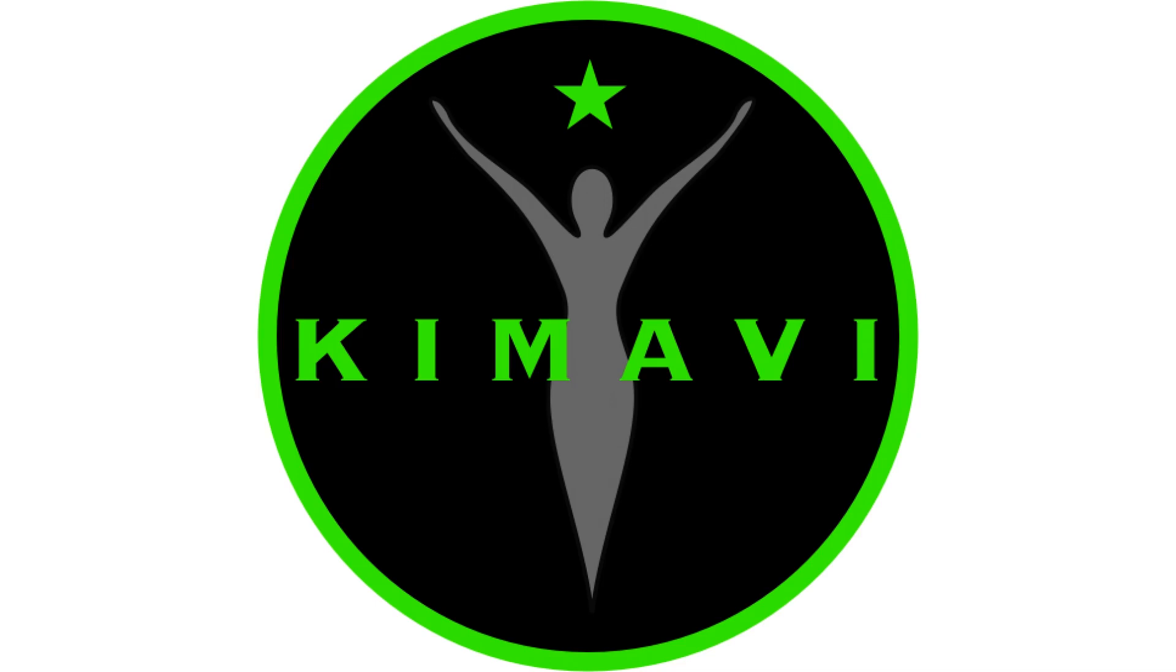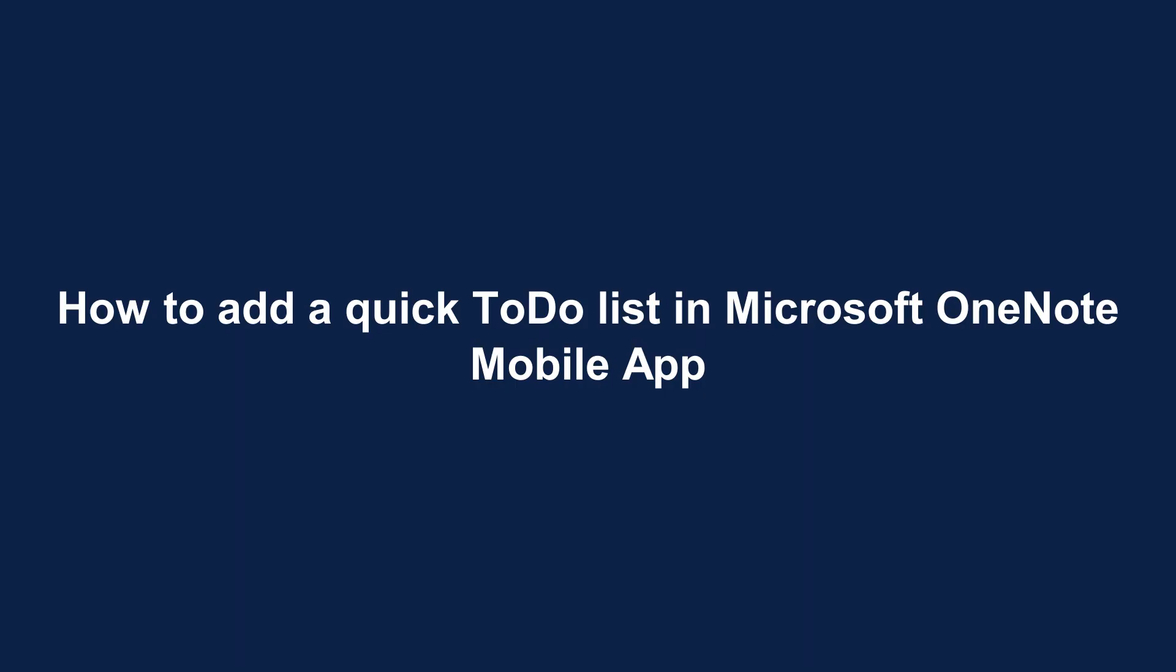Welcome to Kemote.com. How to add a quick to-do list in Microsoft OneNote mobile app.